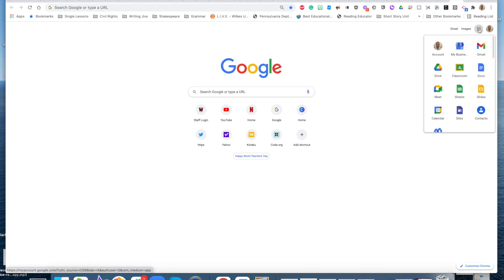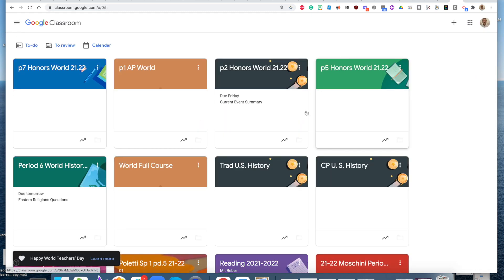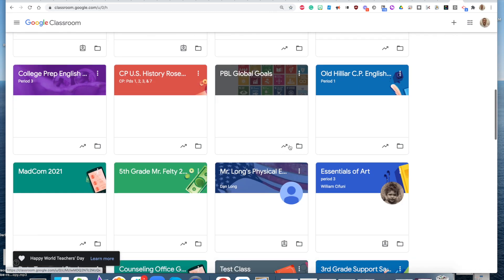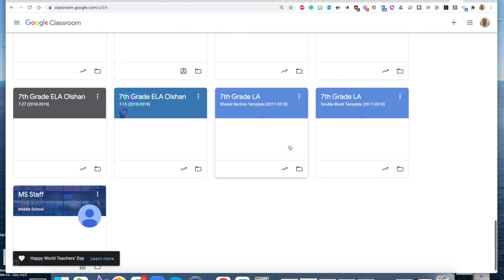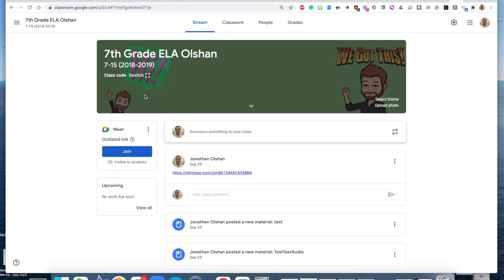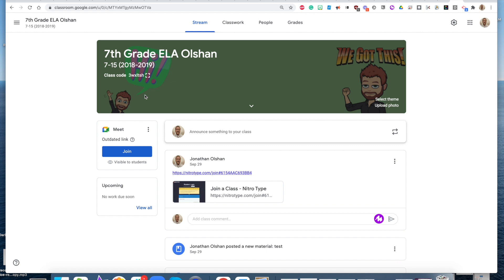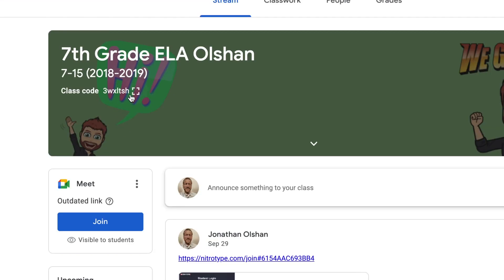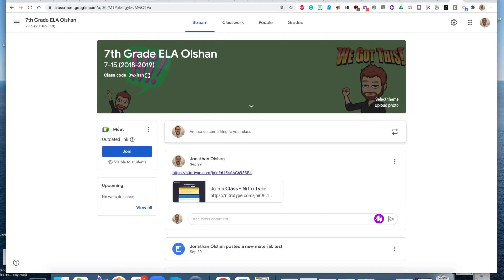So the first time you go to your Google Classroom, you'll notice that your Google Meet link is no longer at the top banner of your page, and you will see it say Meet with an outdated link and a little question mark right over here.